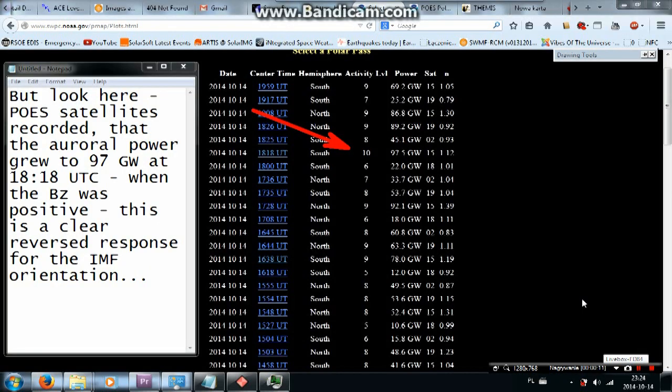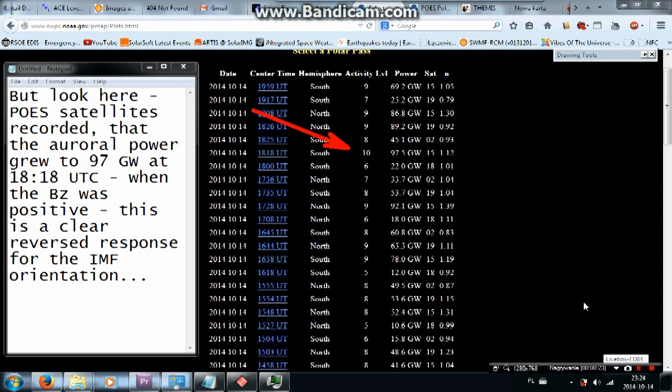But look here. GOES satellites recorded that the auroral power grew to 97 gigawatts at 18 past 18 UTC, when the BZ was positive. This is a clear reverse response for the IMF orientation.